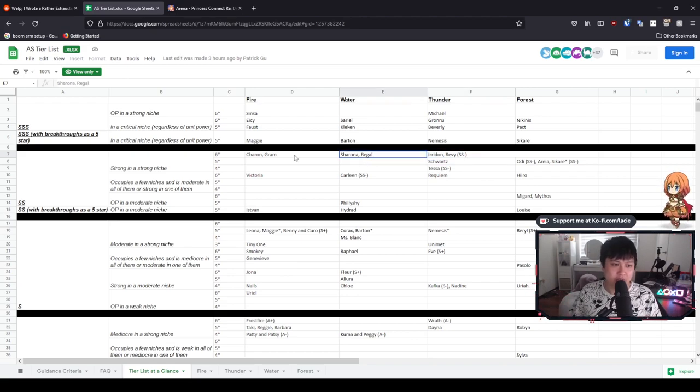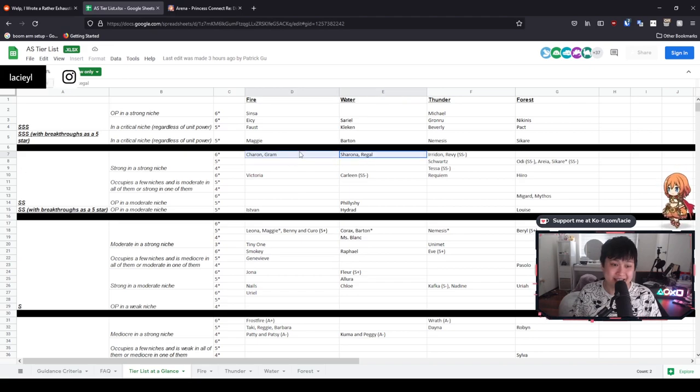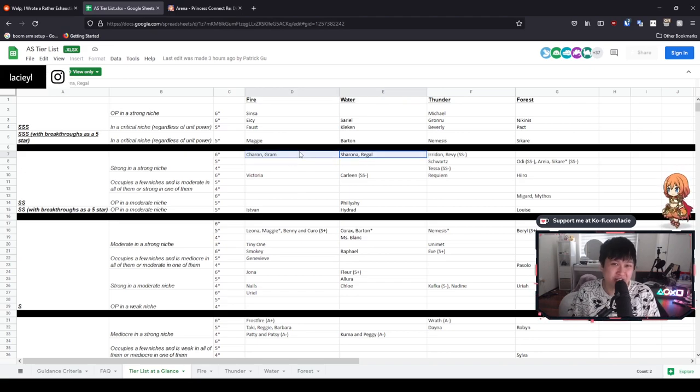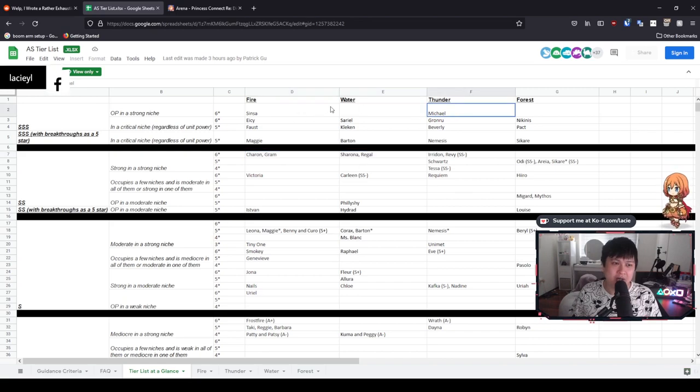Let's go into Sharona, Regal, Charon, Graham. I think these are just fantastic detonators. Double S, fair enough. Yes, Cinsa and Michael are a cut above them.